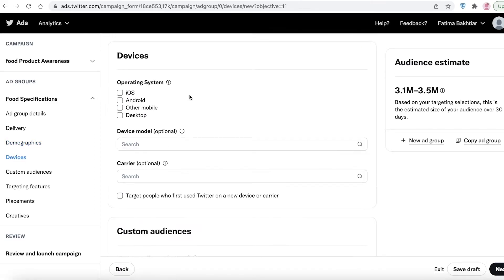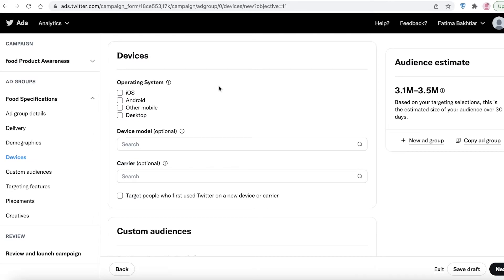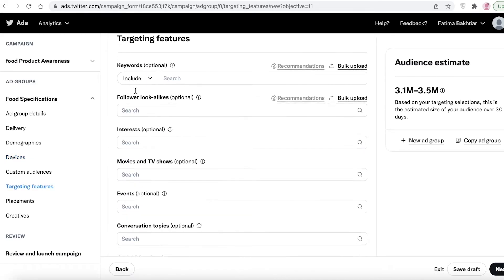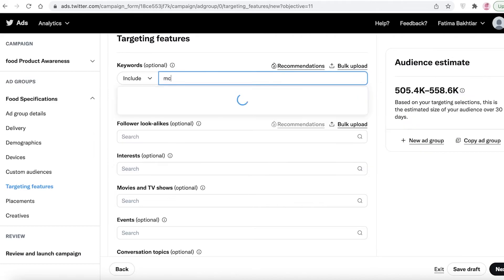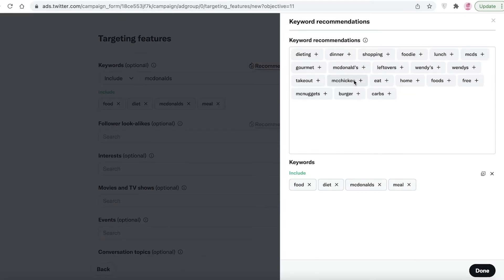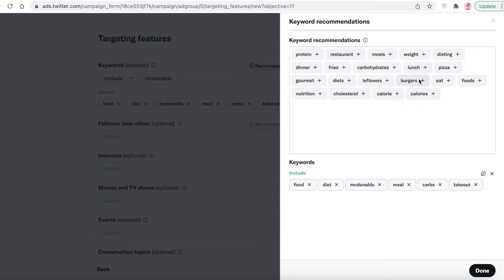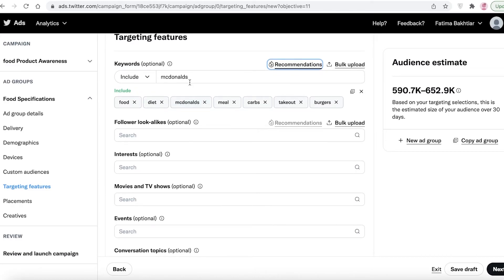Scroll down to devices. If you're promoting an Android-only app, target Android; for iOS-only apps, target iOS. Since this is a food product, I'll leave that. Under targeting features, I'll add keywords like 'food', 'diet', and 'McDonald's'. You get keyword recommendations based on your previous entries. Add as many accurate keywords as possible, since they help target people interested in those categories.